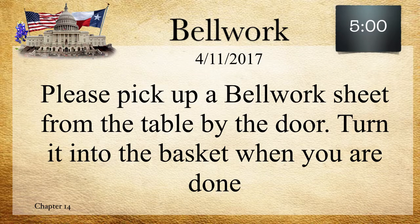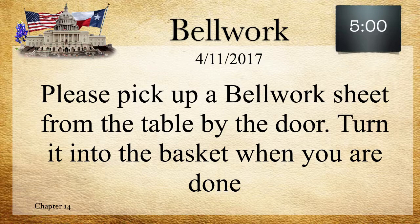Welcome to this episode of 8th Grade Social Studies, Mr. Mendoza's class — the best social studies class. This is going to cover Chapter 14. We talked about this on Monday and Tuesday, the 10th and 11th. So if you missed either of those days or you want to review these lessons, this is what this is for.